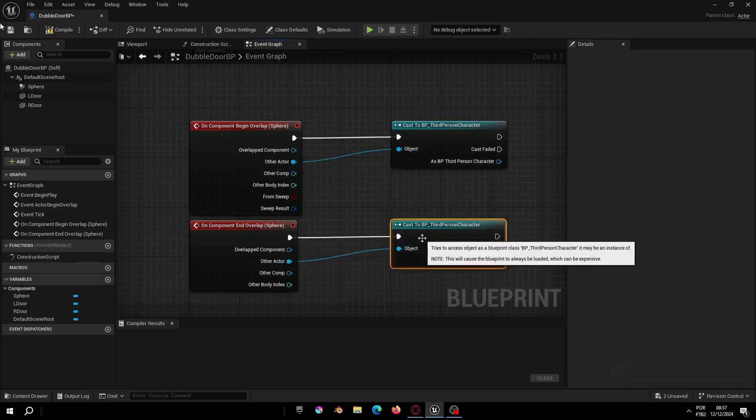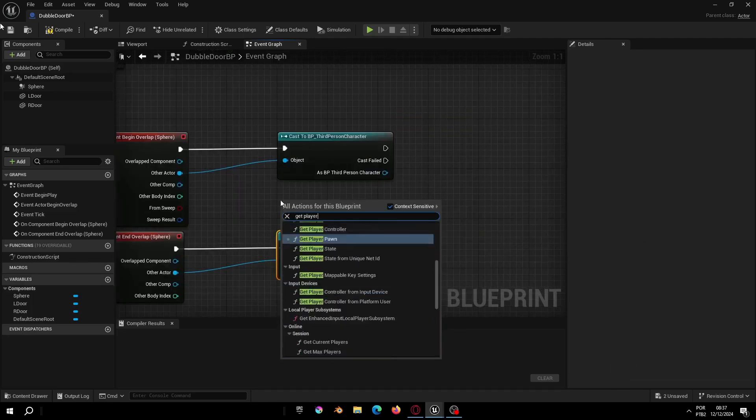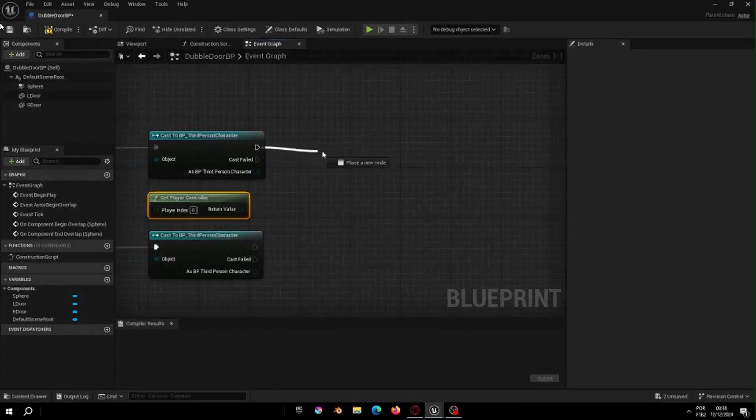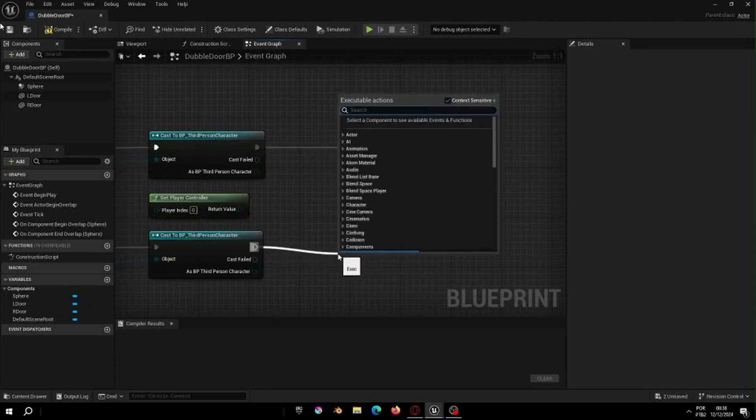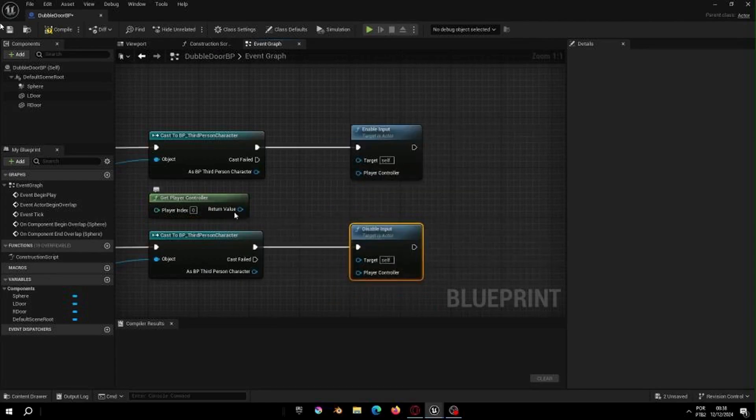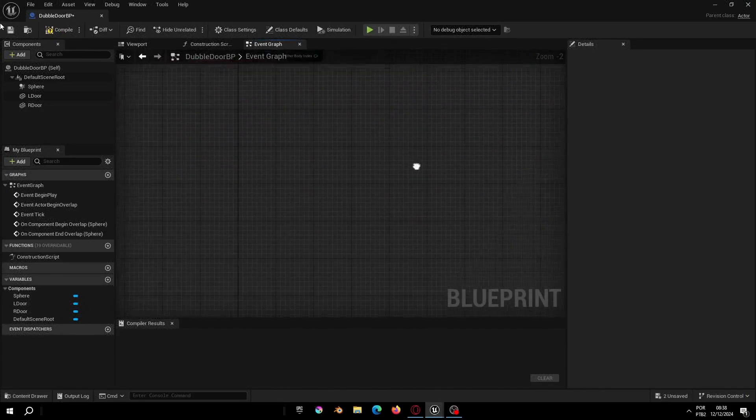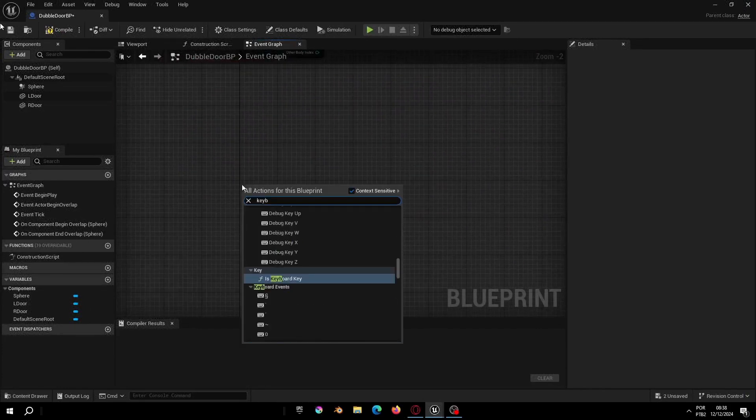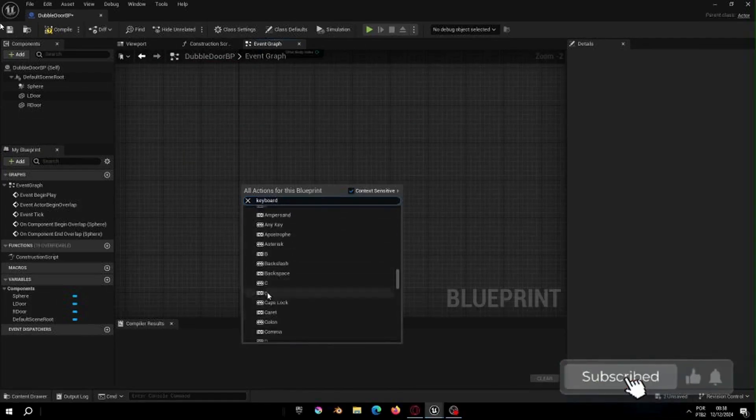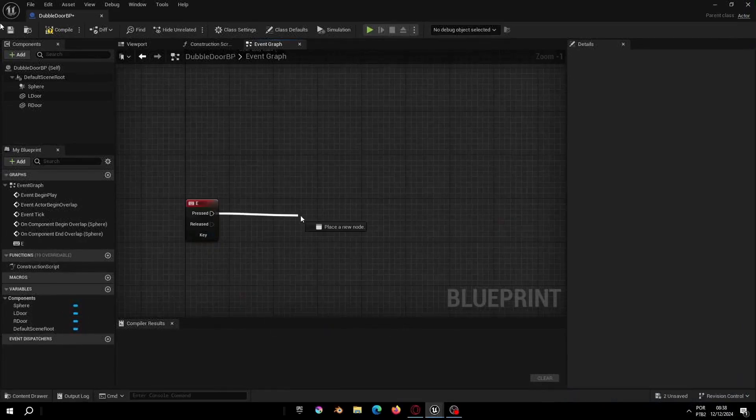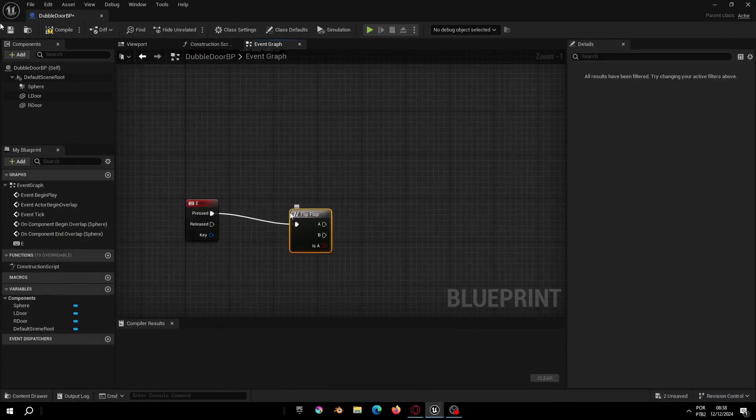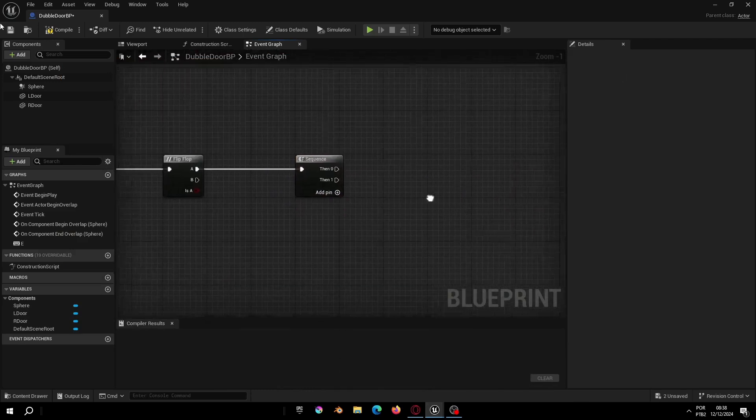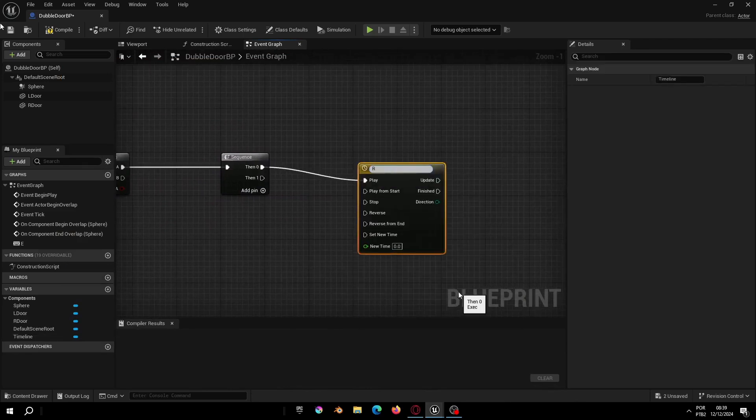Let's get the player controller and enable or disable the player input. This part is ready but we need to create now the keyboard event. Let's select keyboard E. Let's add the flip-flop and the sequence.